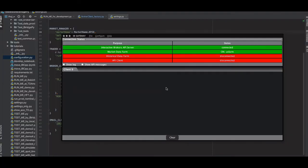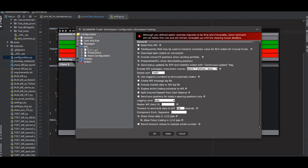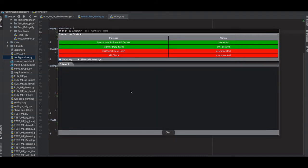Let's switch to the demo part. I have IB Gateway open. First, I want to check what port number I'm using right now. I can click Config, then Settings, and the socket port number is 7497. So this is the port number it's using in IB Gateway.